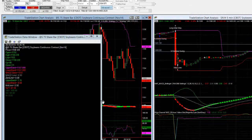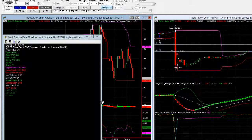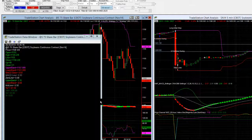All right traders, that was just a quick tip on rollover. So just remember you want to be on that first notice date, you want to be rolling your contracts, making sure that you're moving to the most liquid month to trade. That was just a TradeStation quick tip. Thanks for your time and we'll catch you on the next update. Cheers.